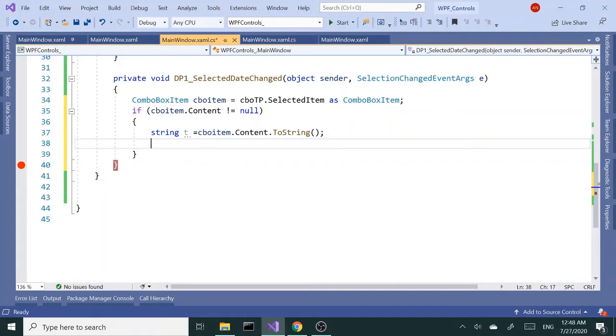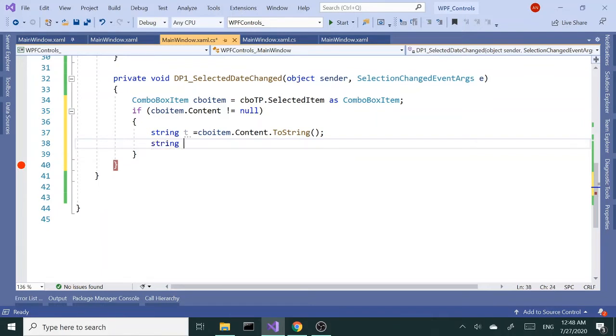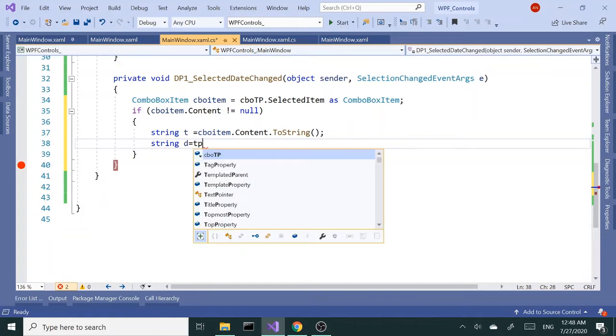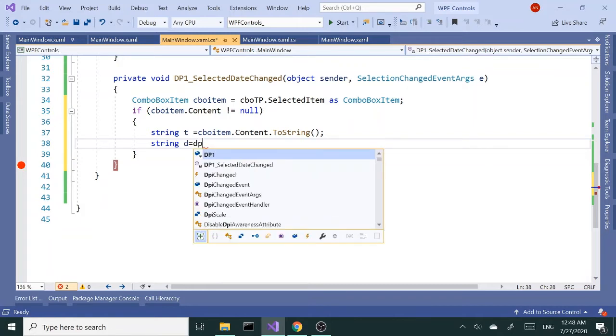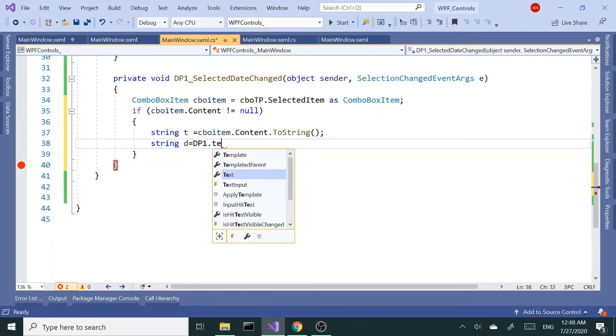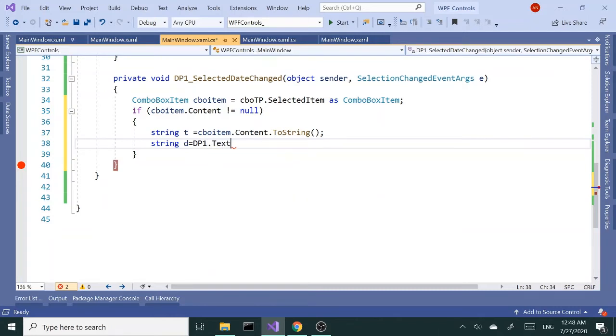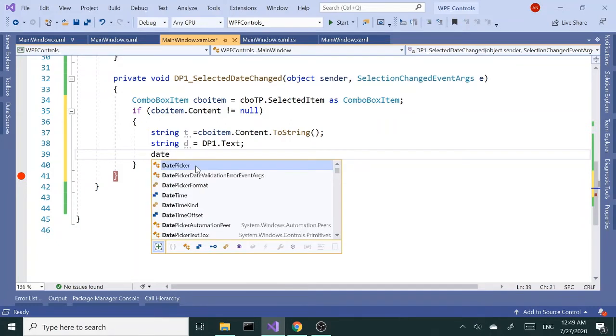Next I want to grab the date - string as date. Let me get the time picker - no, date picker.Text. So we've got the text of the date picker.